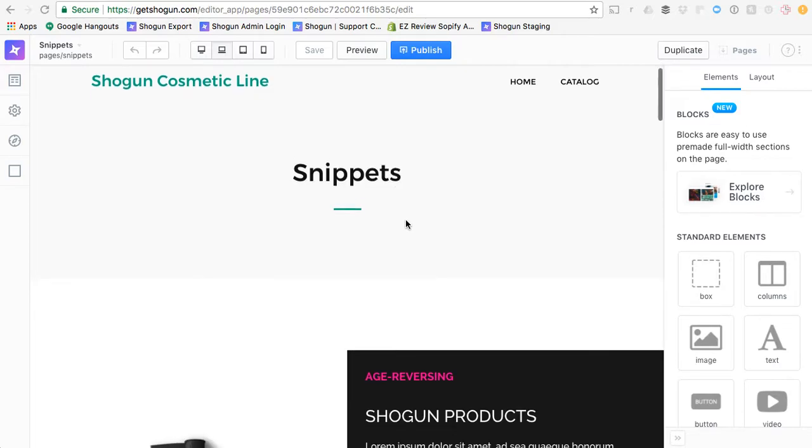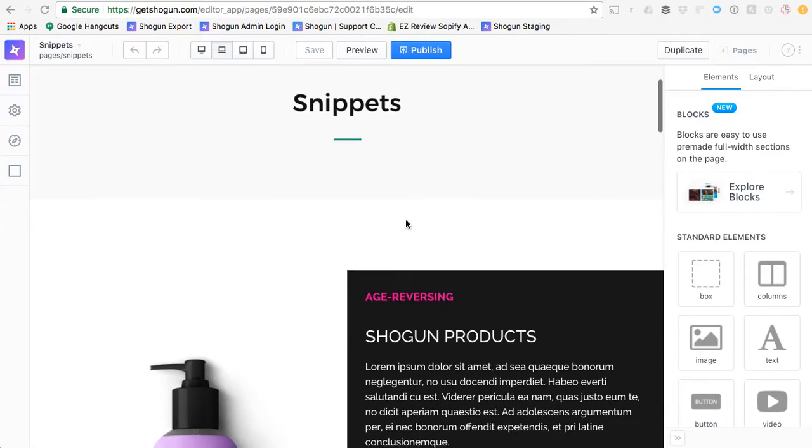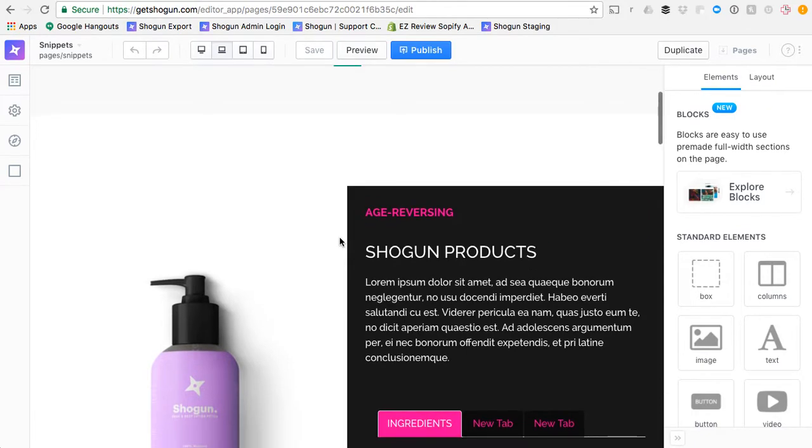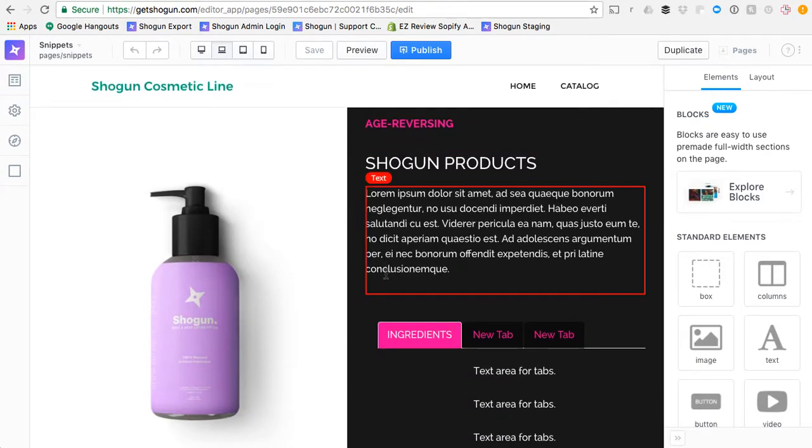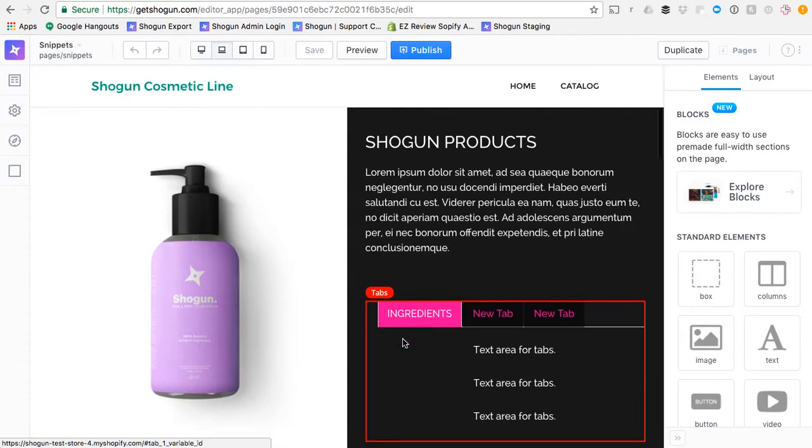In this tutorial, we're going to talk about the Snippets feature, which is a really useful workflow item for creating reusable elements and sections of your pages.